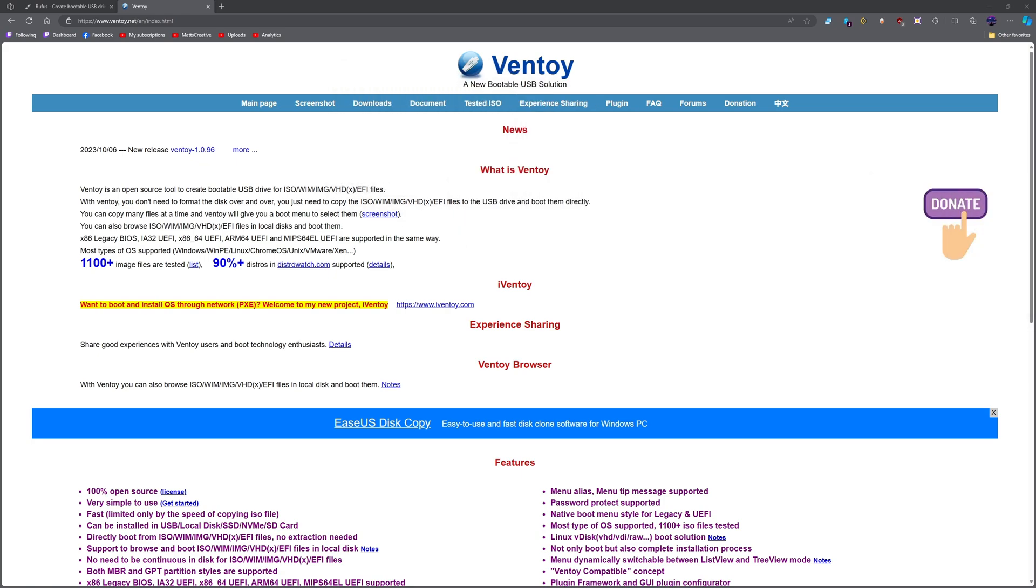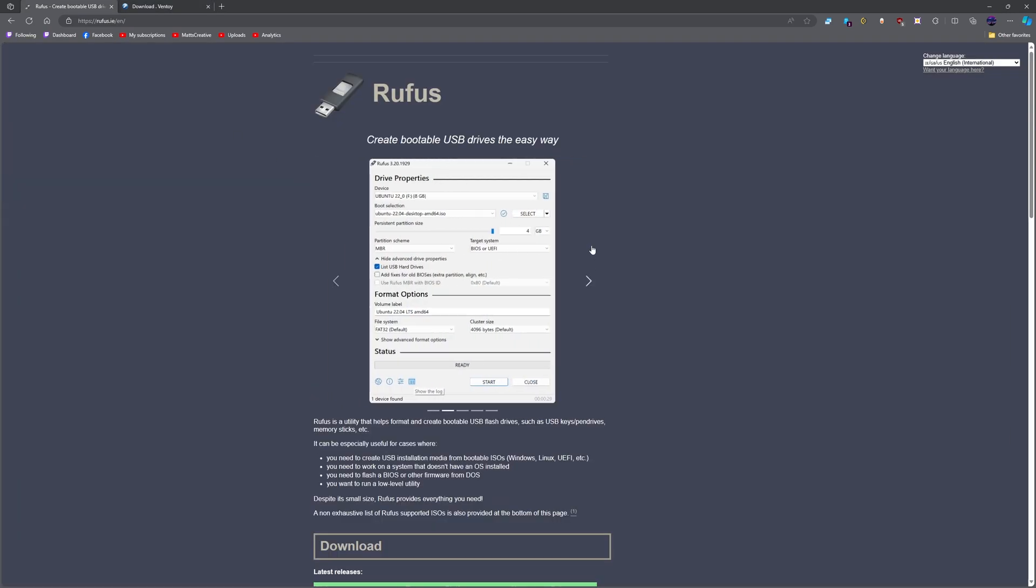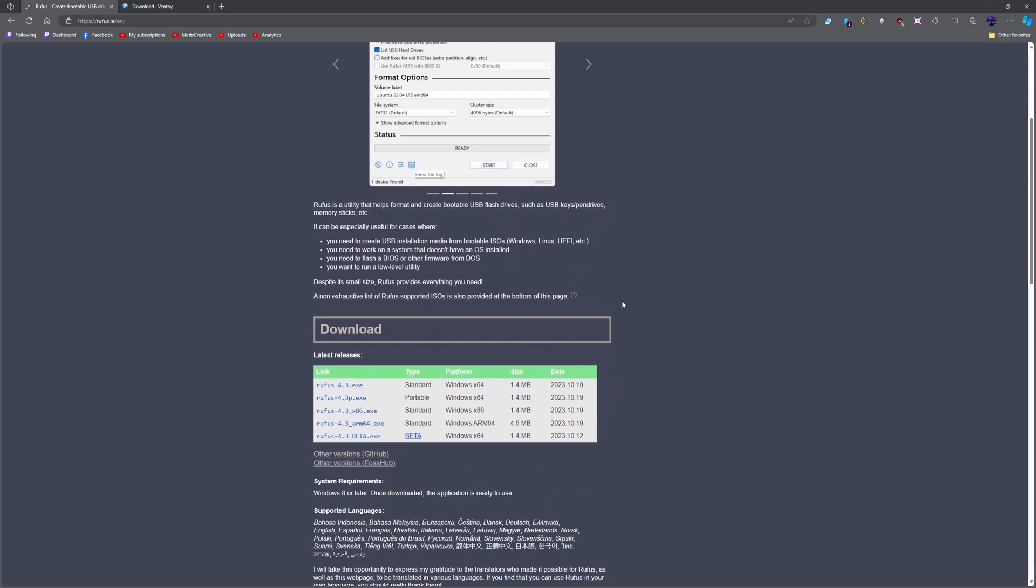But before we do, we need to download these. So hit the download button. If you're on Windows hit Windows, if you're on Linux hit Linux. This is the one we're going to do first.